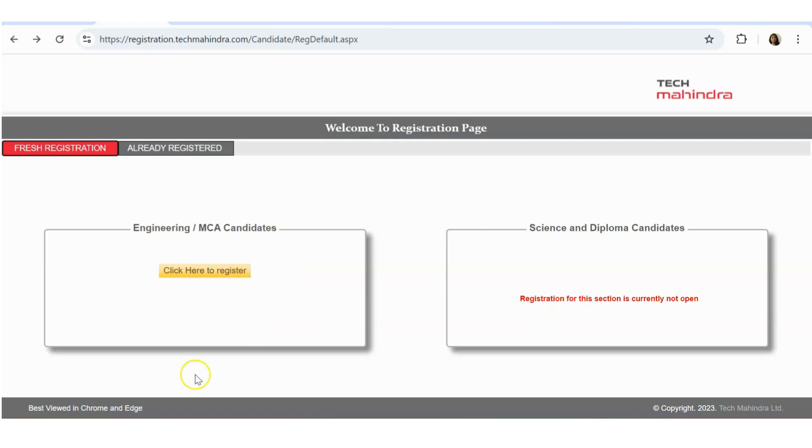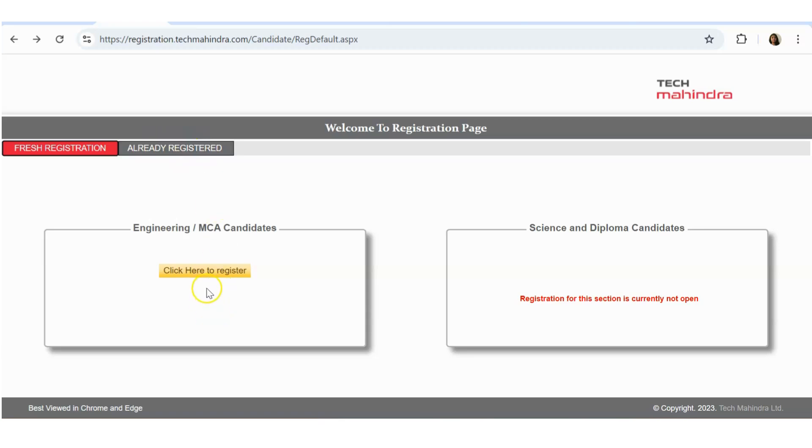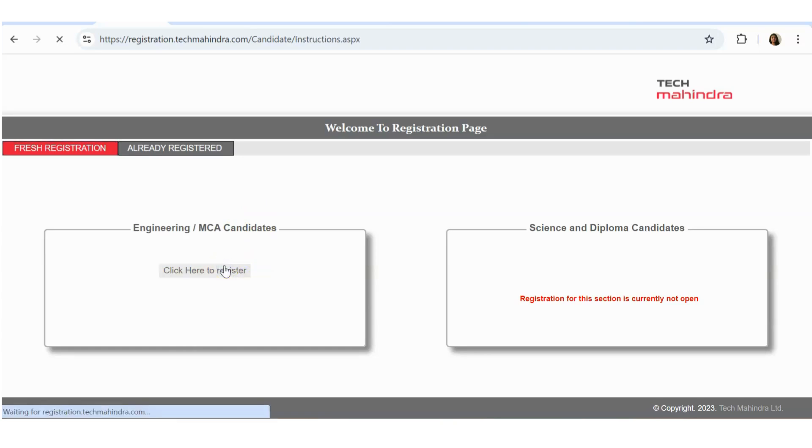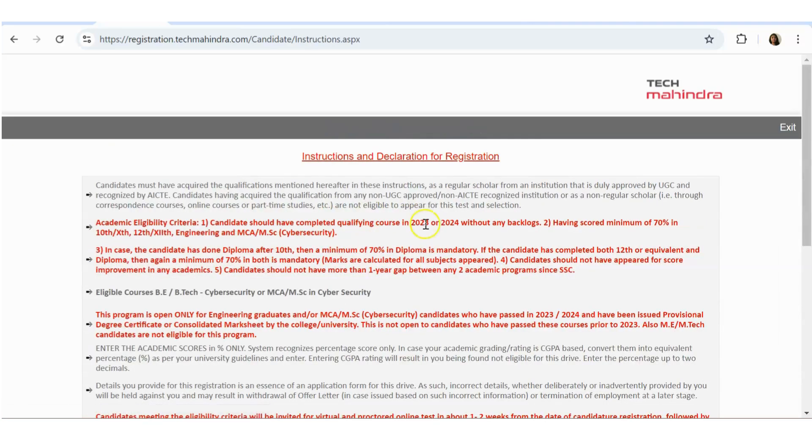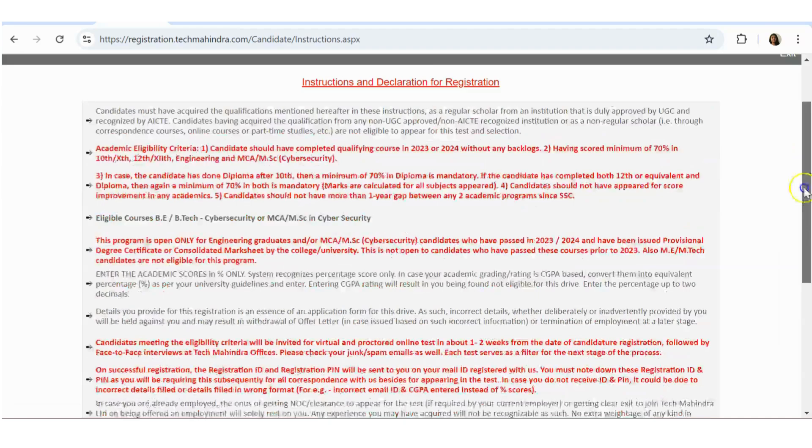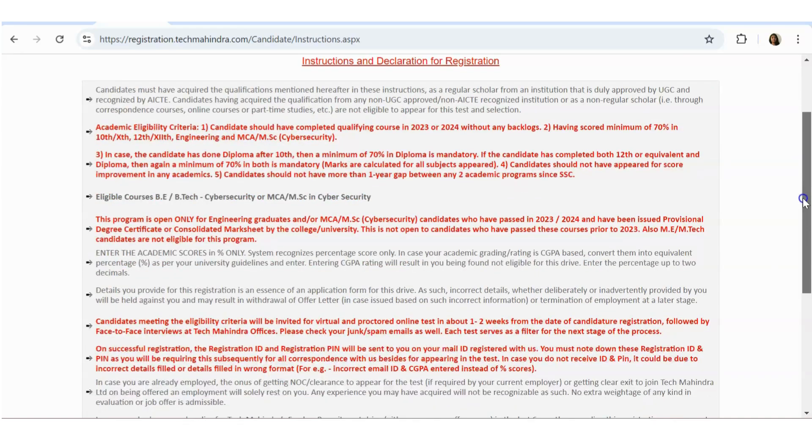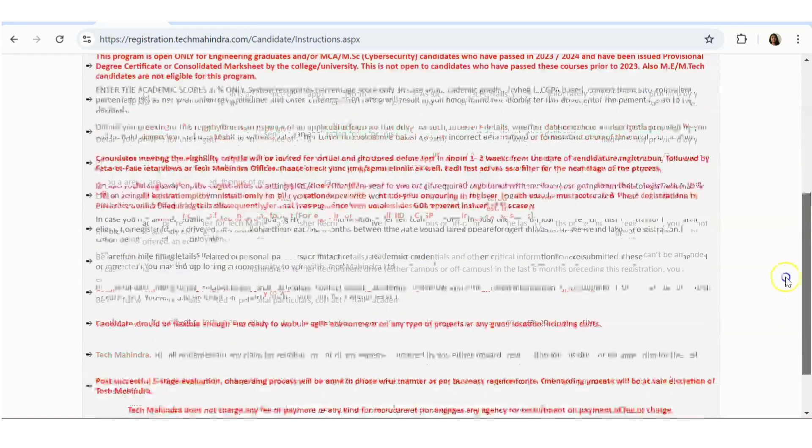That's why there is a click here to register button. We are right now on the fresh registration. If you have already registered you can go to this. I think there is only few days left, so please make sure you apply here if you are eligible as soon as you see this video. Now if you click on this click here to register, it will take you to the instructions and the declaration for registration.